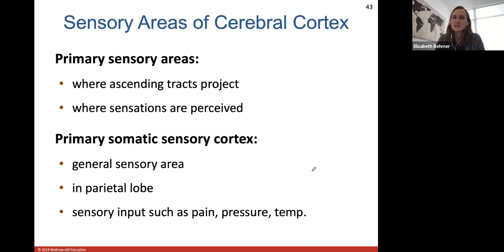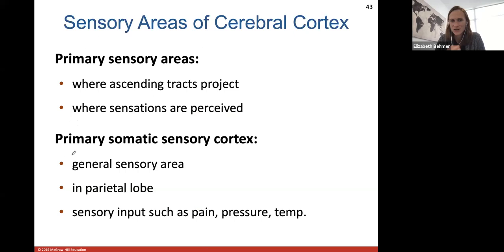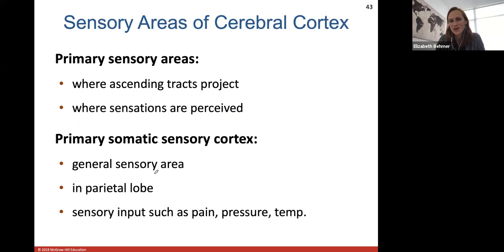The part of the cerebral cortex that will receive sensory information is either the primary sensory area or the primary somatic sensory cortex. The primary somatic sensory cortex is the general sensory area in the parietal lobe, and this is where all sensory input — pain, pressure, temperature — will be received.